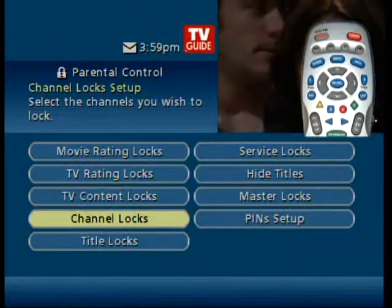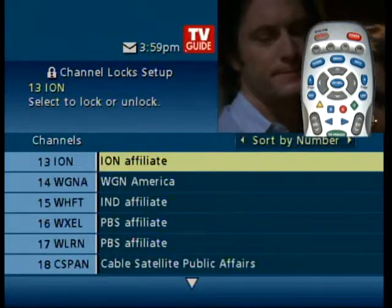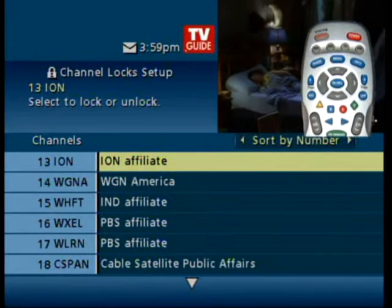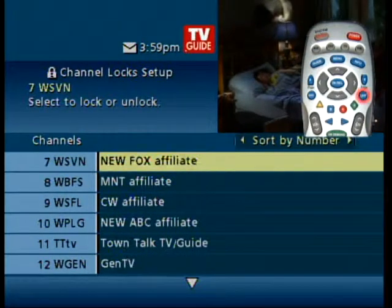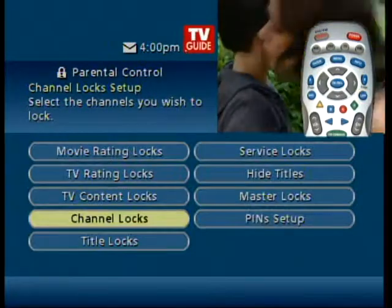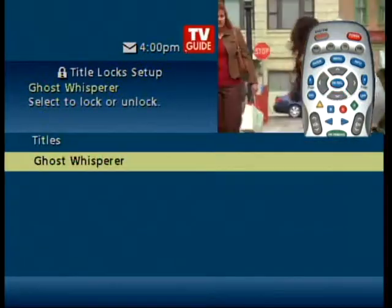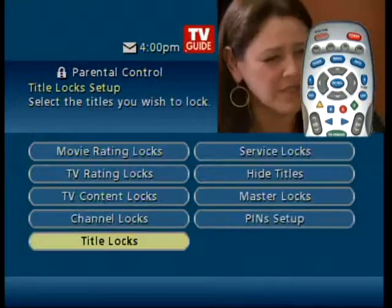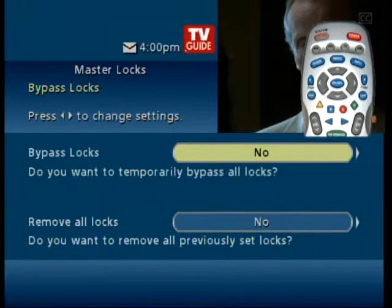You can also lock out a specific channel — so far I've refrained from annoying my husband by locking out the golf channel. Title lock puts a lock on the current title that you are watching. Master lock is pretty self-explanatory.